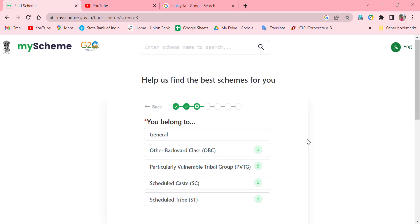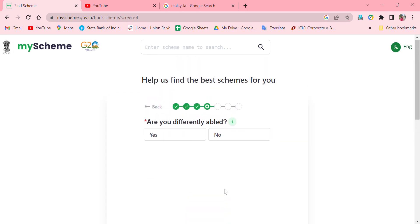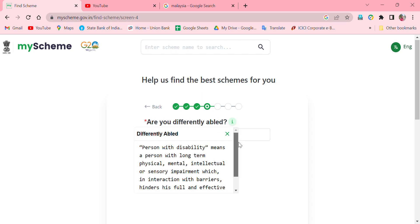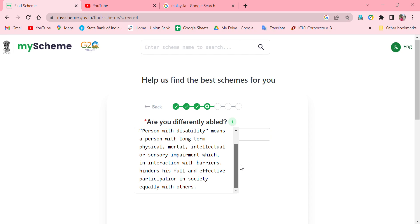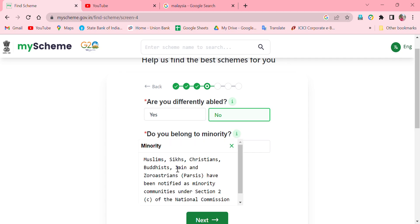Community base: you can choose General, BC, OBC, Tribal, SC, or ST. If you have a certificate, you can choose accordingly. For example, I will choose General. If you have any category certificate, you can choose it. You can also choose whether you belong to a minority group — Muslim, Sikh, or Buddhist are in the minority.